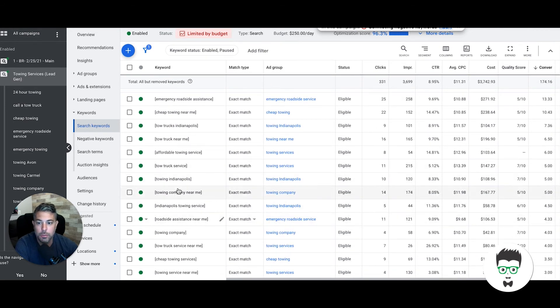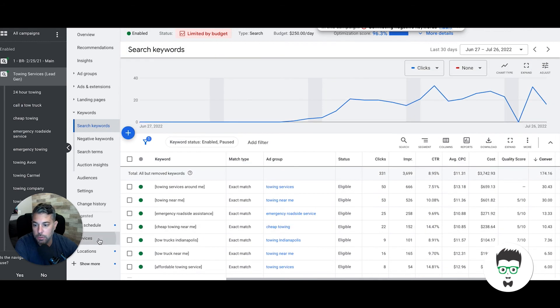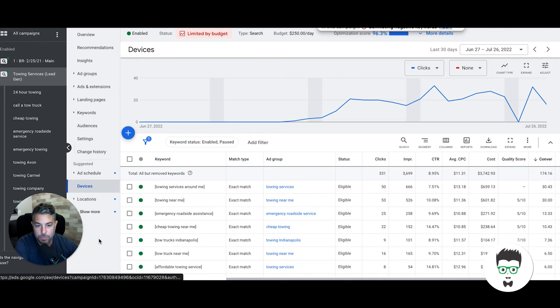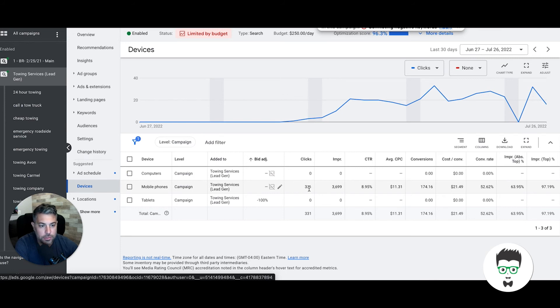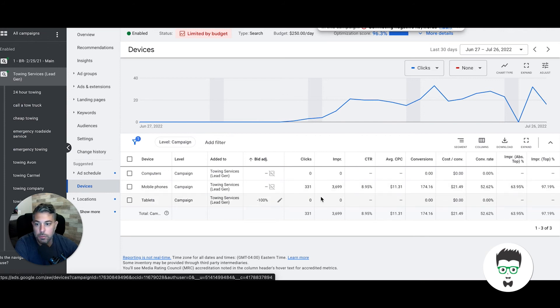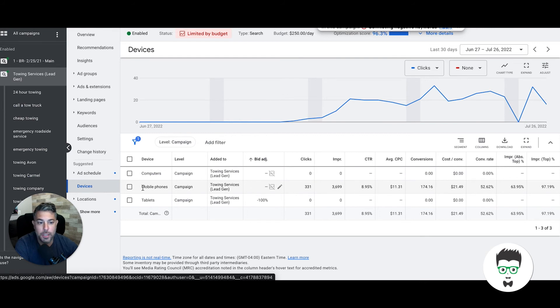Now we go into devices. You'll see here, mobile phones, all the traffic: 331 clicks, 174 phone calls. Again, pretty wild. Great campaign, great first 30 days. That is a ton of phone calls for a towing company to field in its first 30 days running a Google Ads campaign.